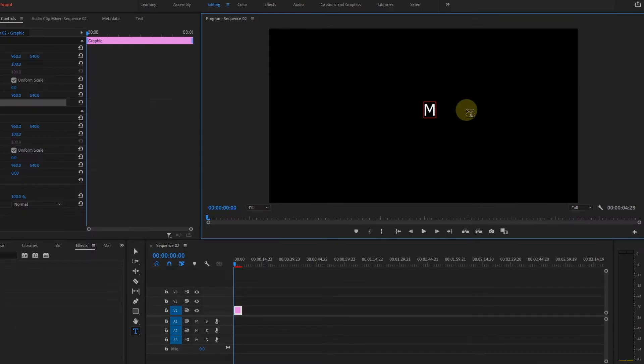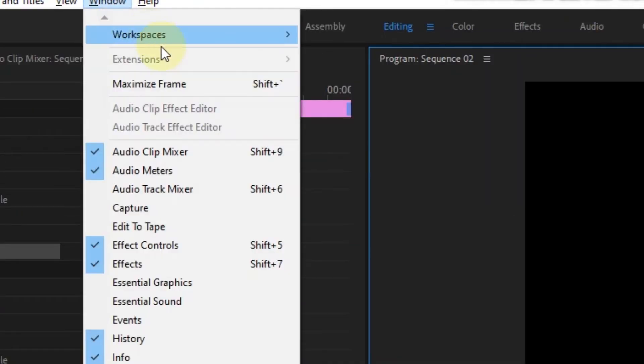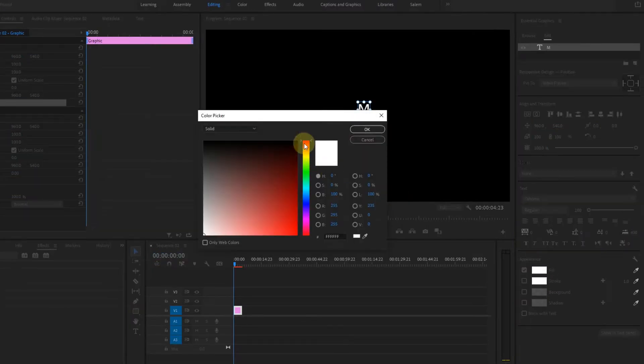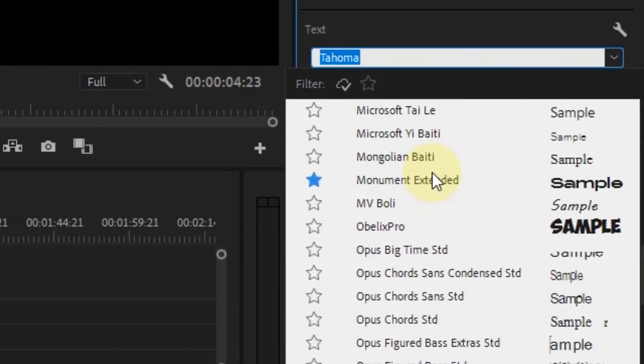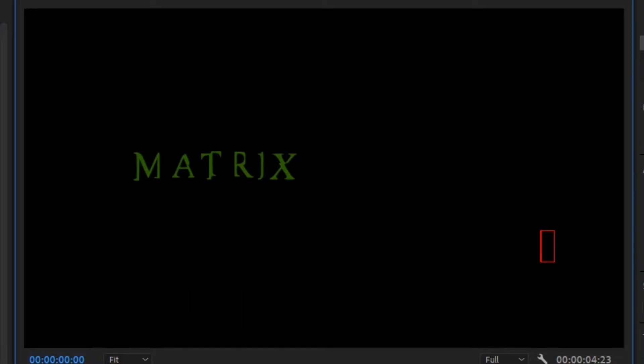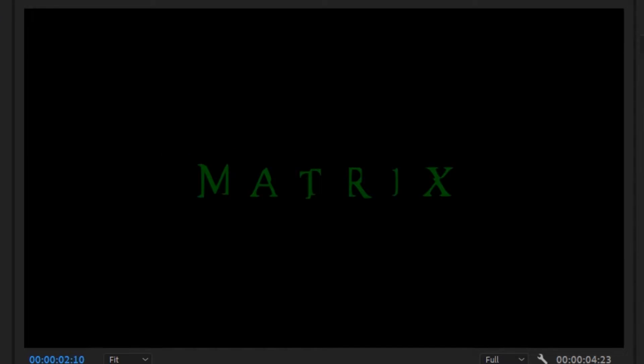And if you can't find it, then go to the menu Window and Essential Graphics. So now once you've opened it, change the color to dark green and change the font to a Matrix font, which you can download for free on the internet. Now do the same for all the letters and also position them correctly. The letters are in different tracks so that we can animate each of them later on.